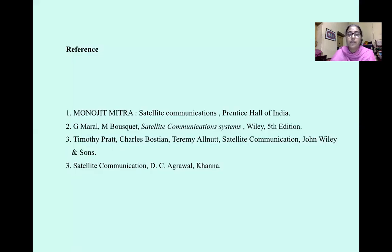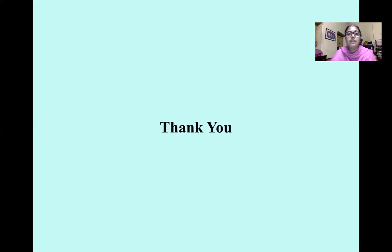These are the references. Thank you. We will meet next.